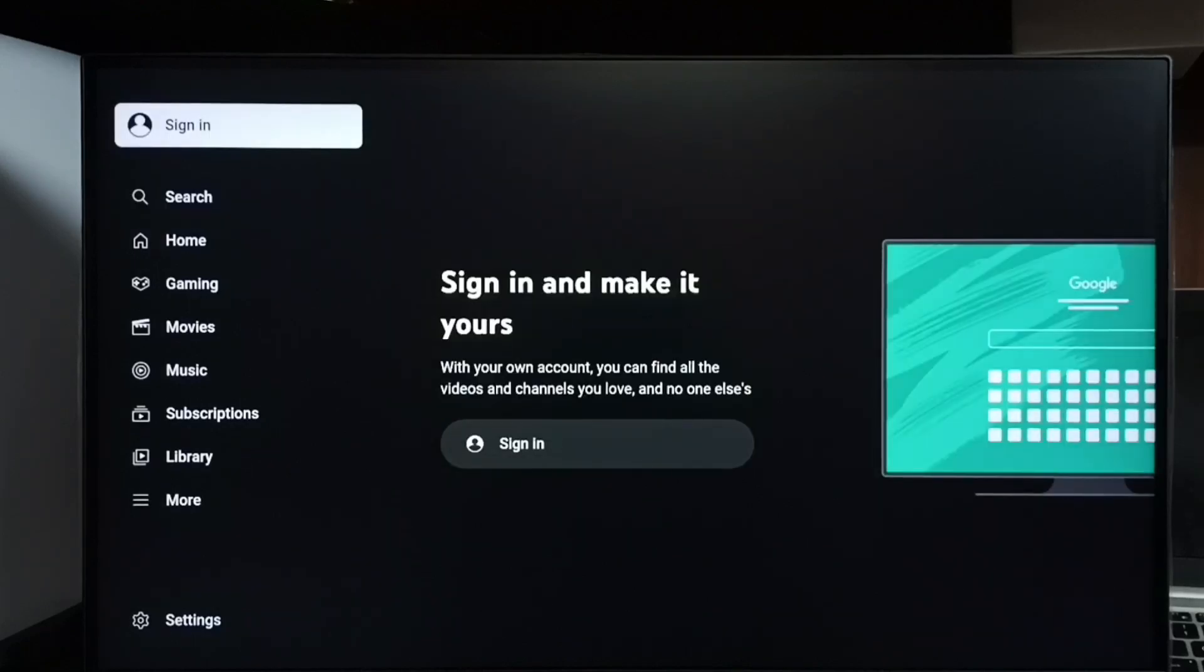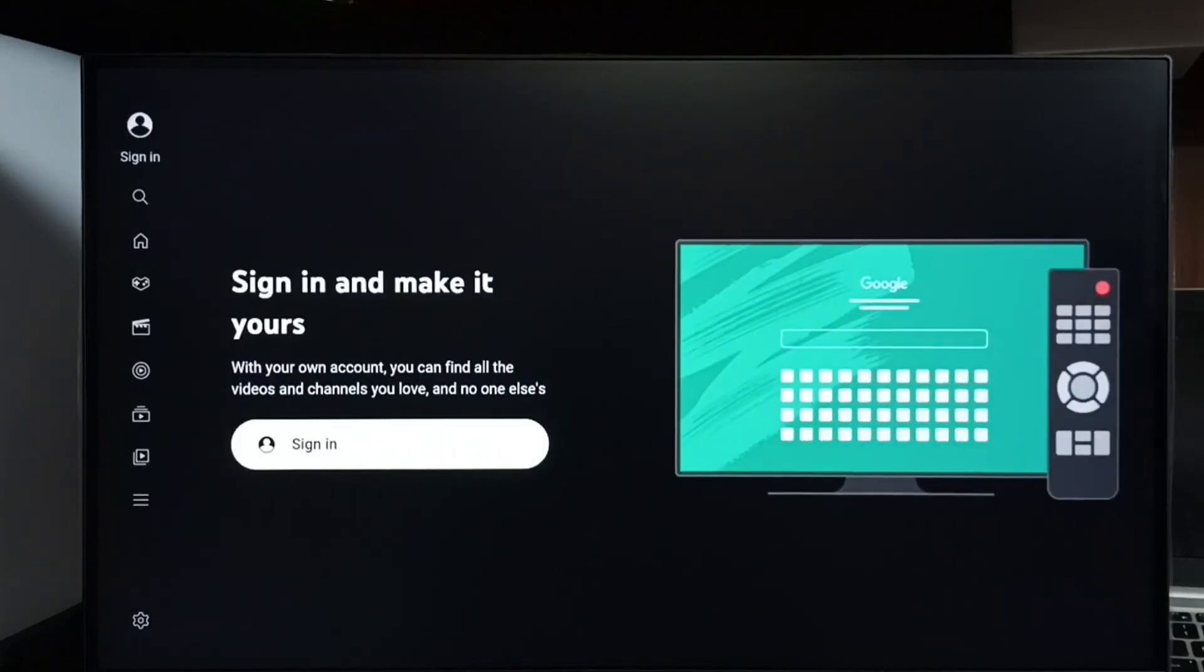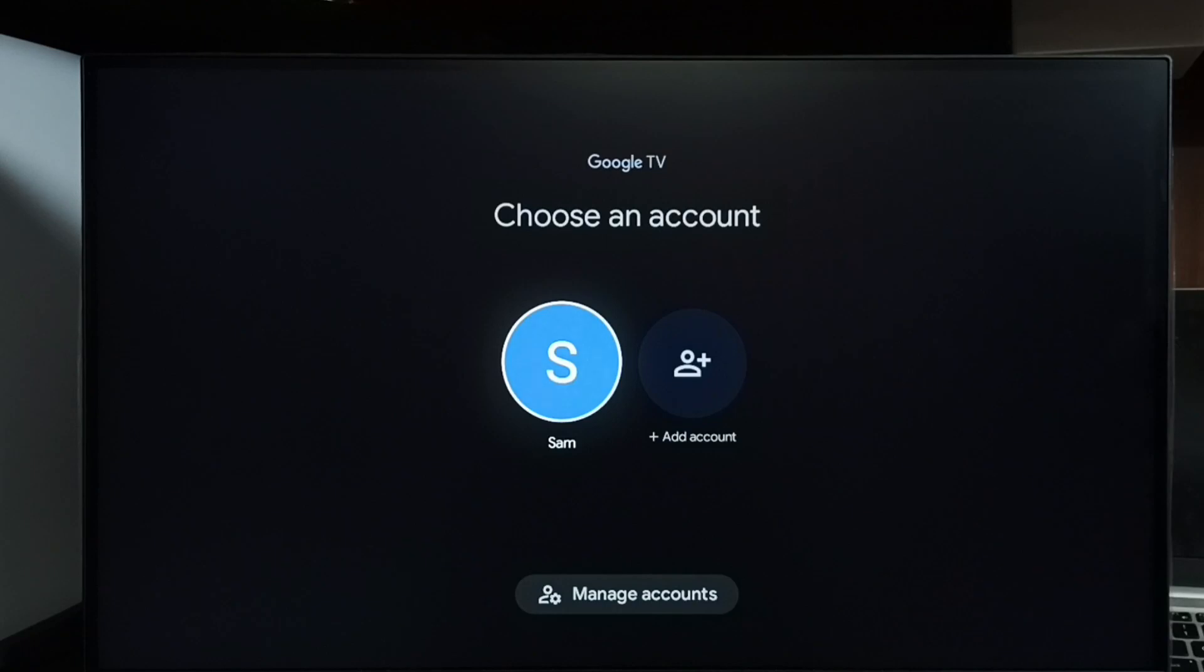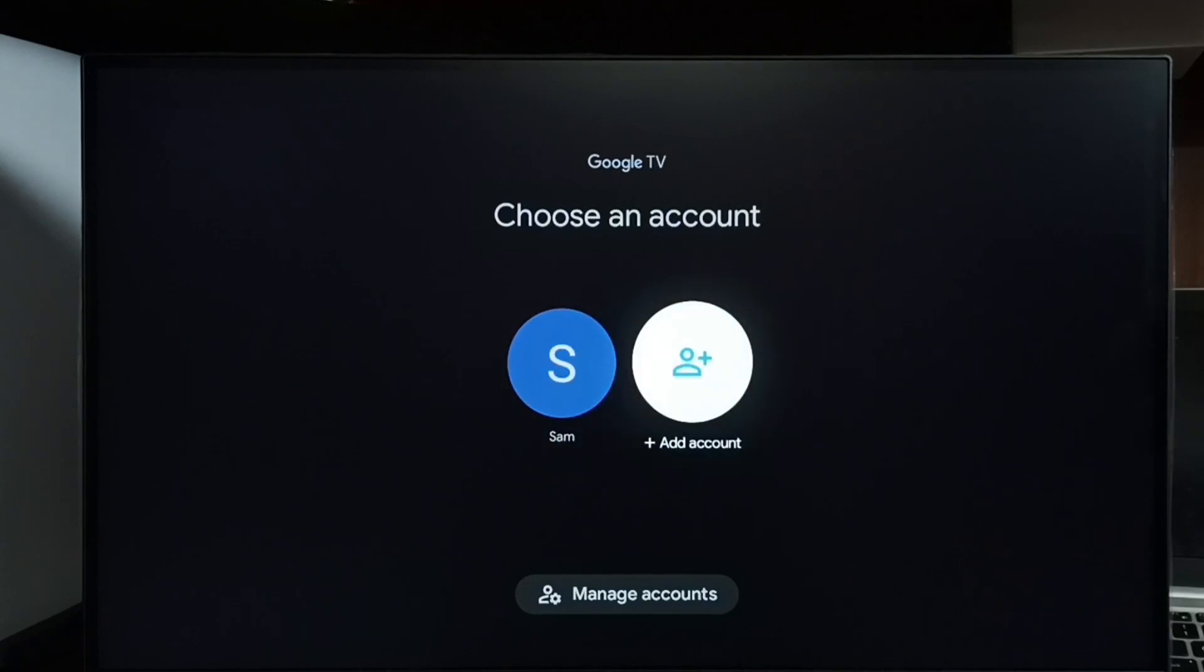Select sign in, then select add an account.